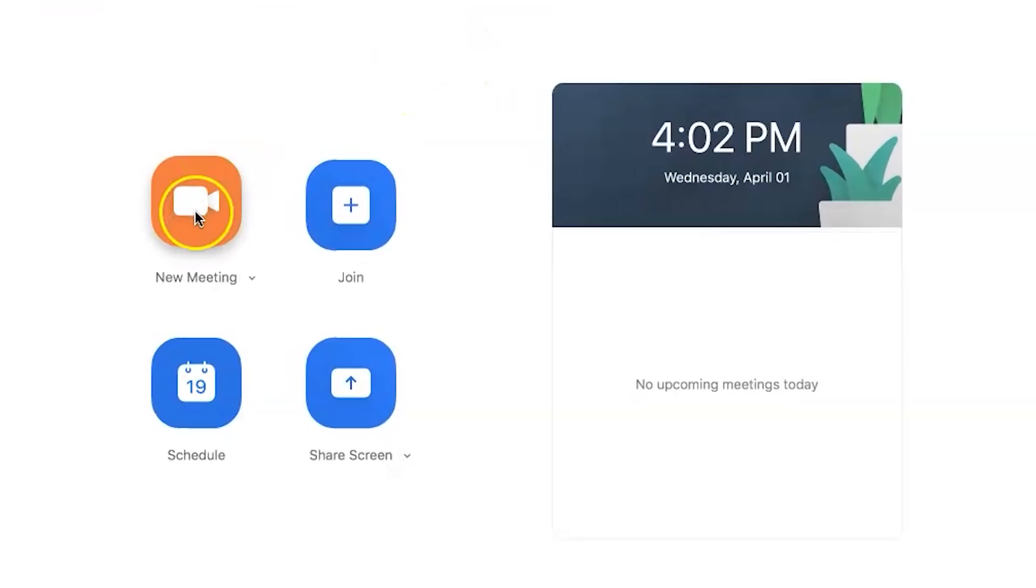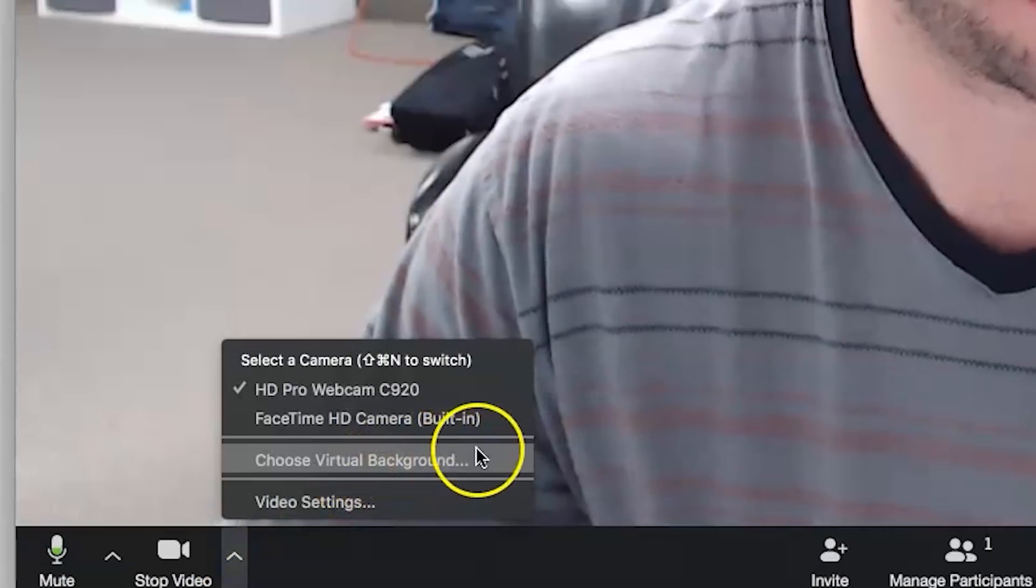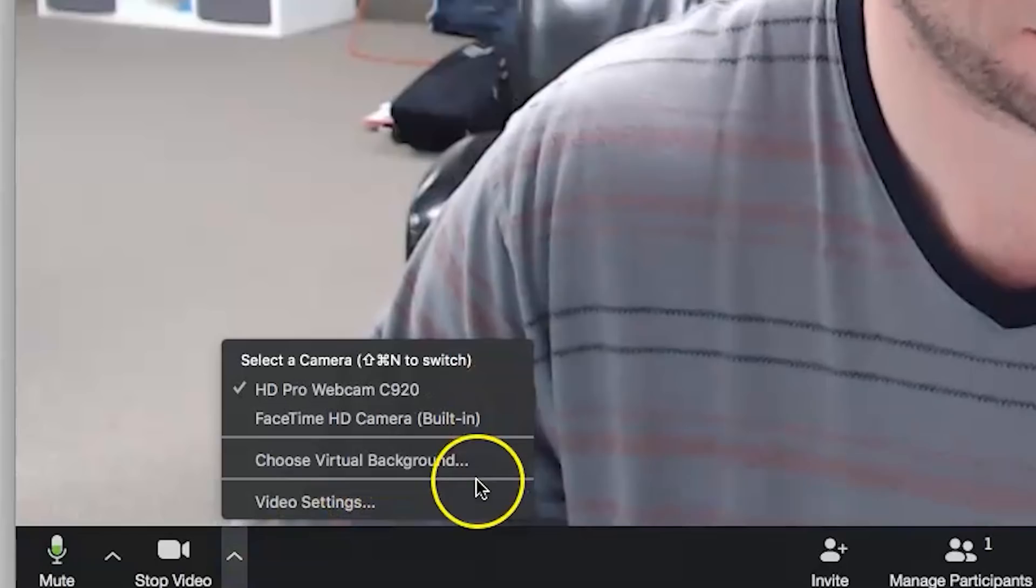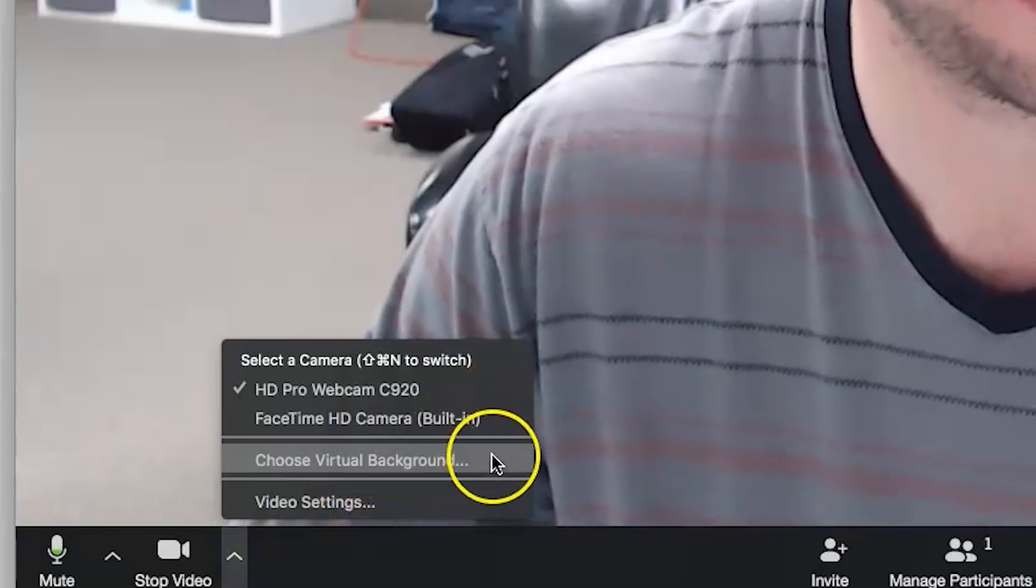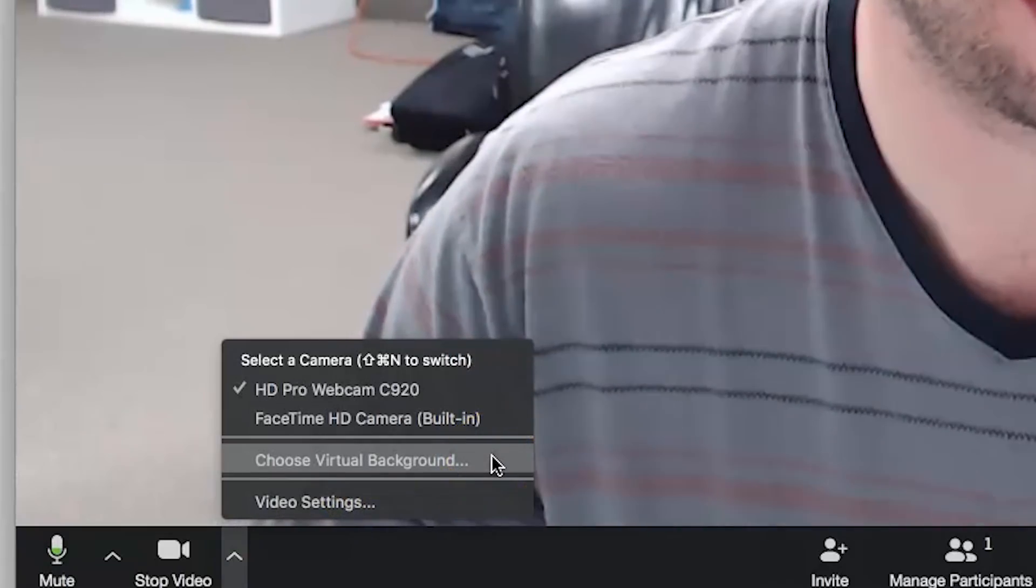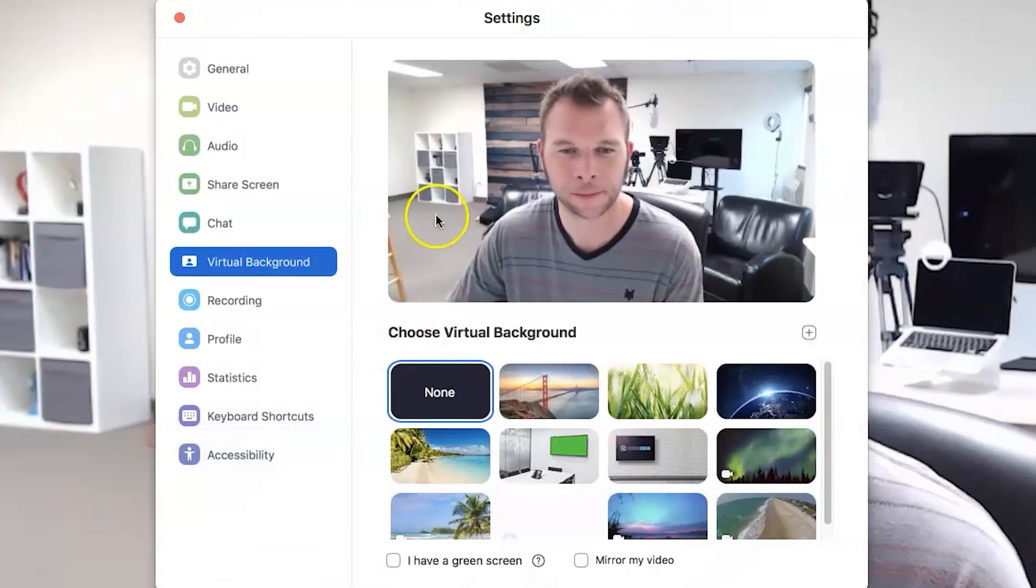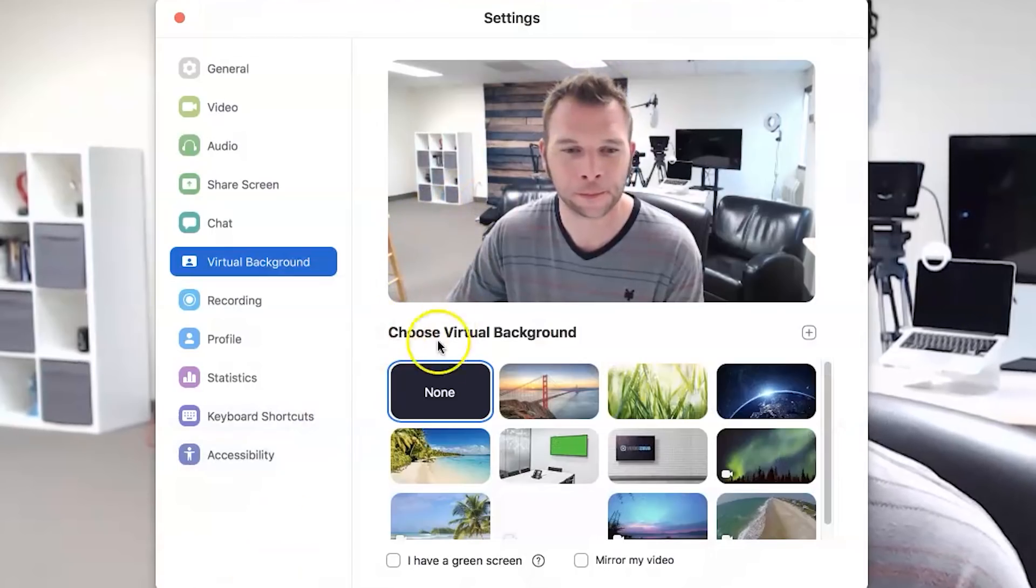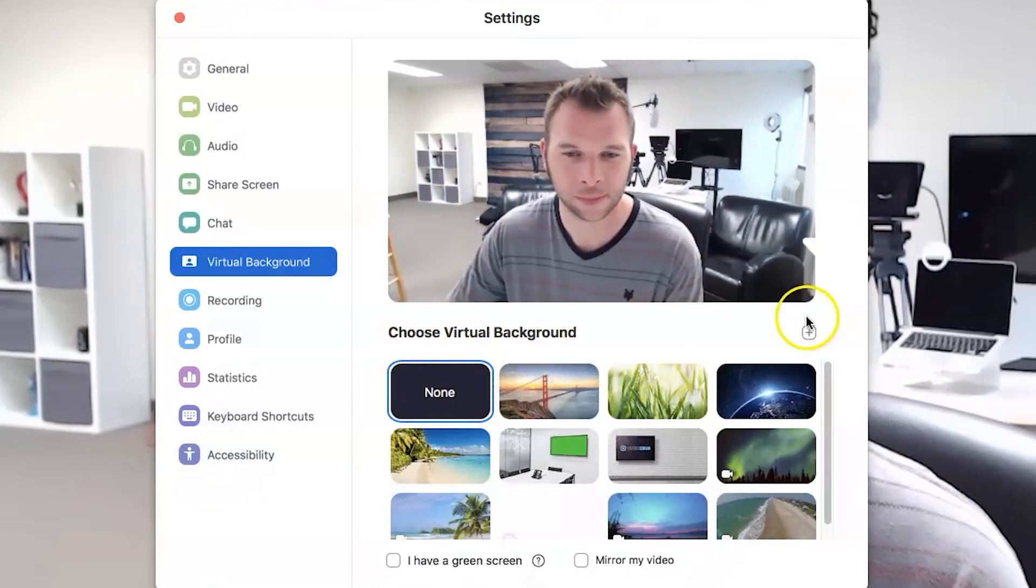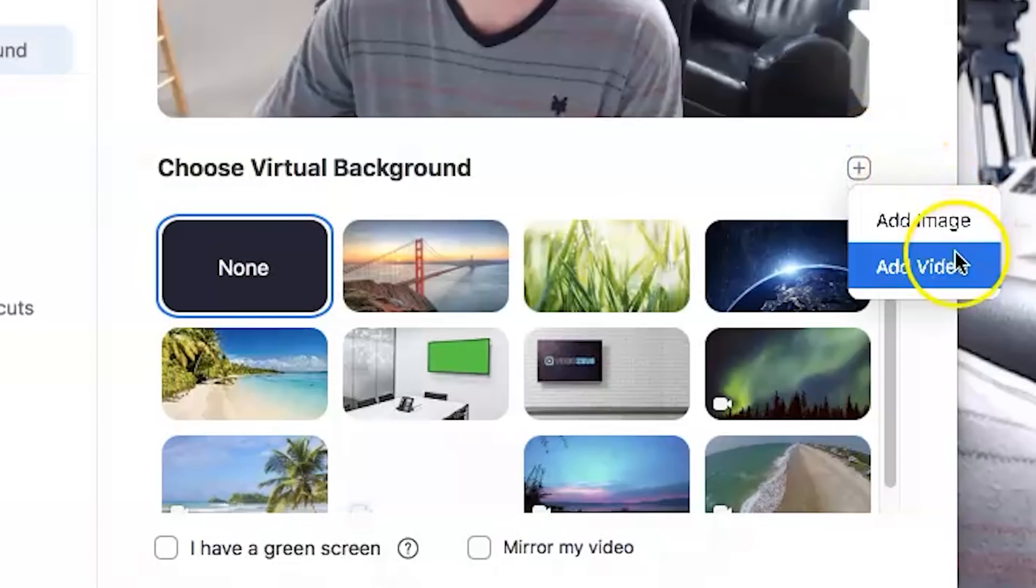Now let's launch a new meeting and click down here on the arrow next to video, and now you should be able to see the option for virtual backgrounds, which you can then open up and upload your own photo or video background by clicking on the plus sign here.